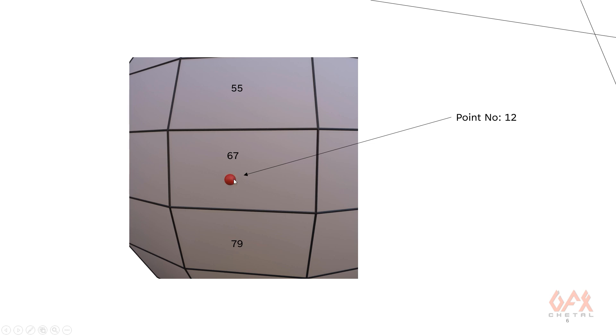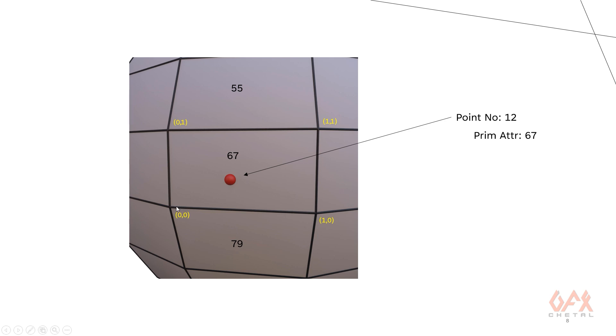So first of all, this particular point stores that my primitive attribute is 67, so it indicates that this particular point lies on this particular primitive. Now next thing, we consider this particular area as one UV set. So UV, that means you have one by one unit square or rectangle area. So now it basically identifies the location of this particular point onto this coordinate system. So likewise in our example for this thing we have U is 0.41 and V is 0.43 and definitely W is 0.